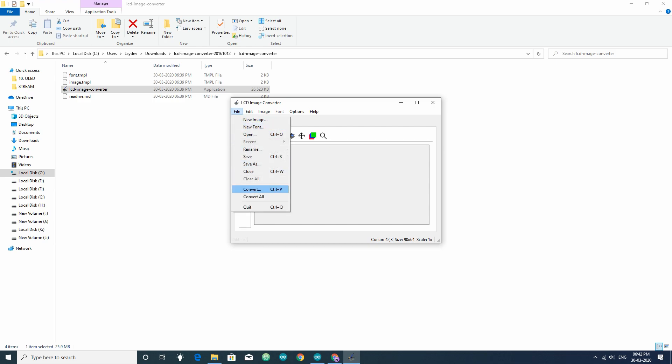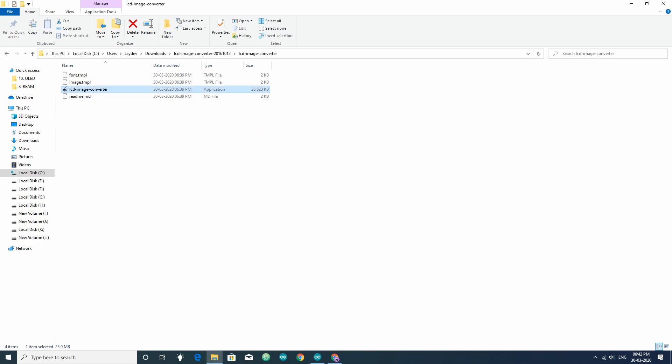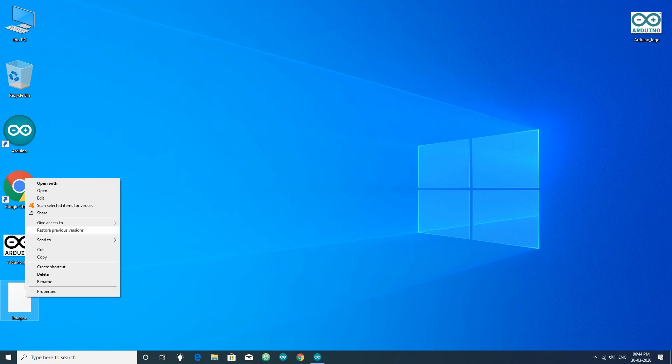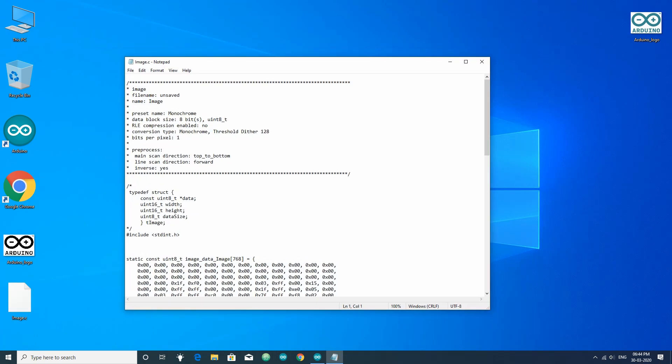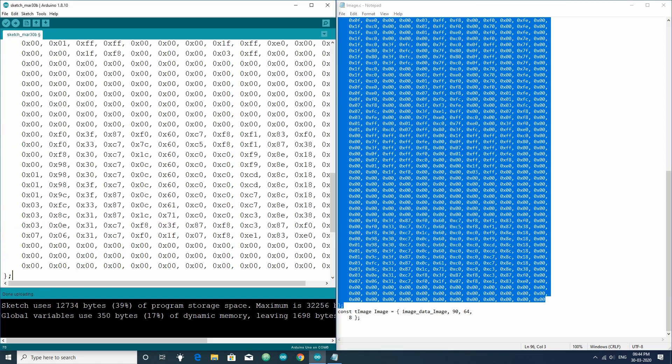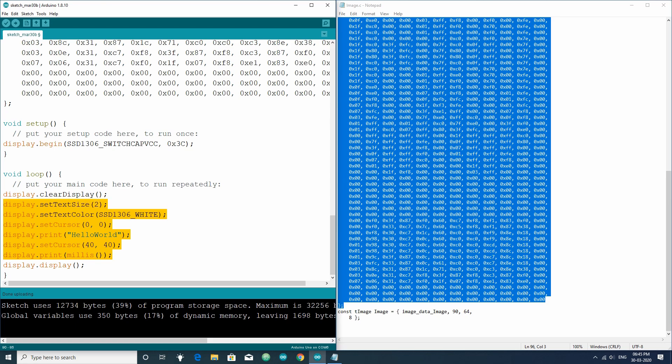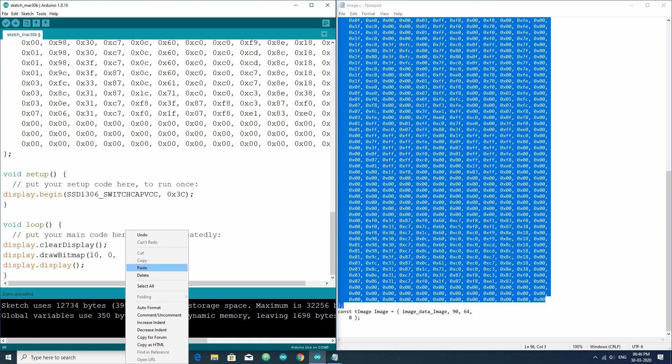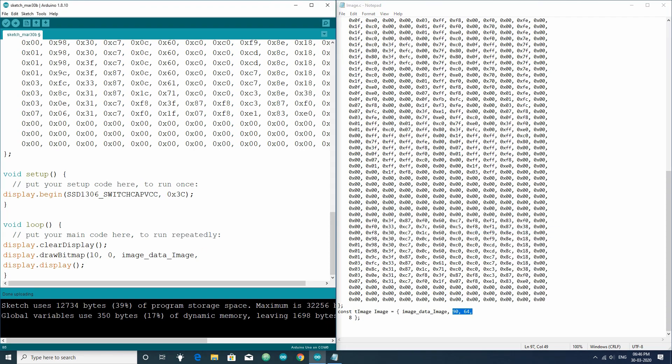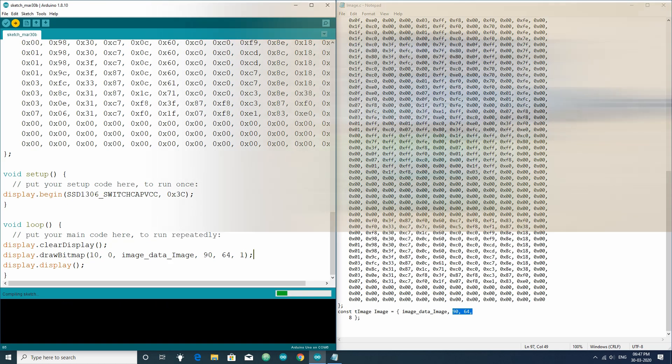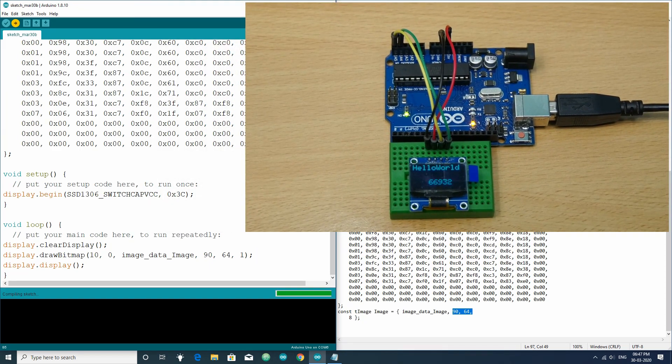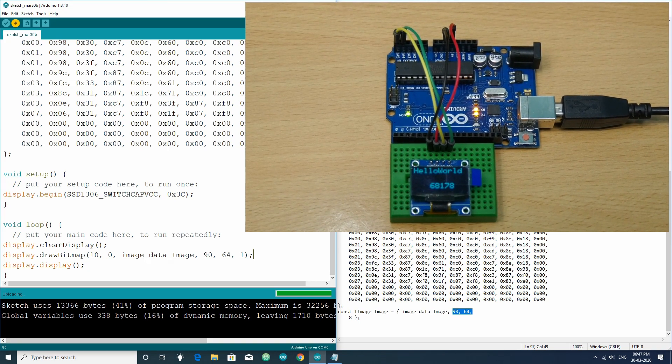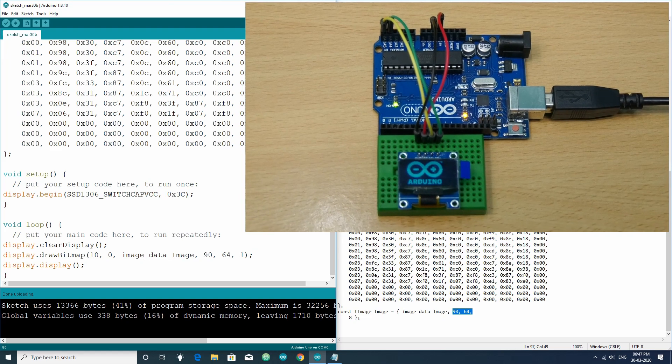Next, go to file and convert. It will create a new file with .c extension. Open that file using text editor and copy the array. Now, paste it in your code. Then, write p-r-o-g-m-e-m before the array name. And then, in the loop section, write display.drawBitmap in brackets. Write the coordinate where the image should be printed, comma, the name of the image array, comma, write the width and height of the image array in pixels, comma, 1. Then, upload your code. In this way, you can show images in the OLED display.